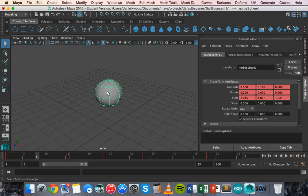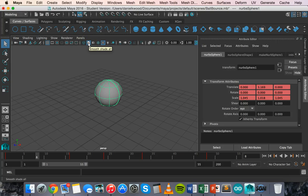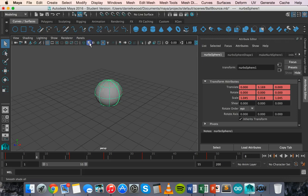The first thing I need to do is make sure that the shape is shaded, so make sure that it's got smooth shade all on so it's not just a wireframe.